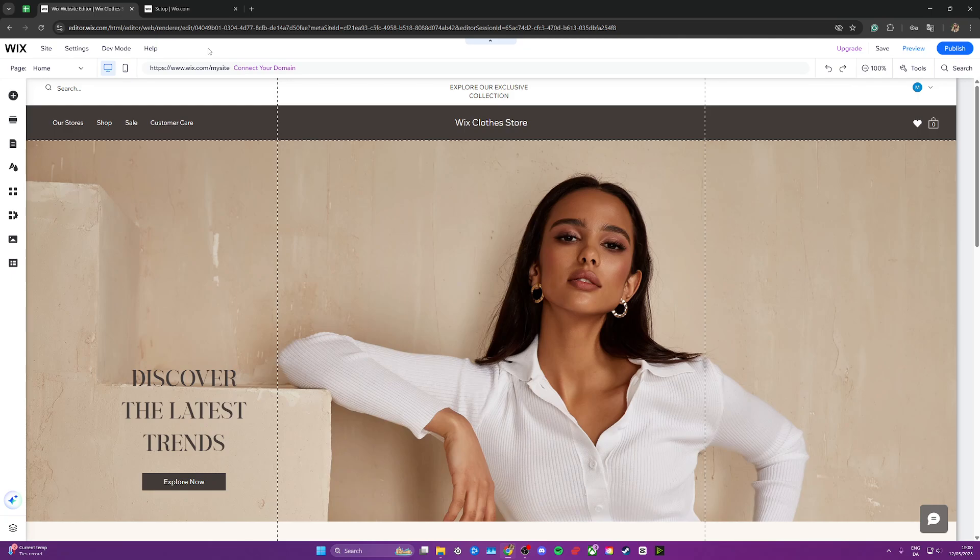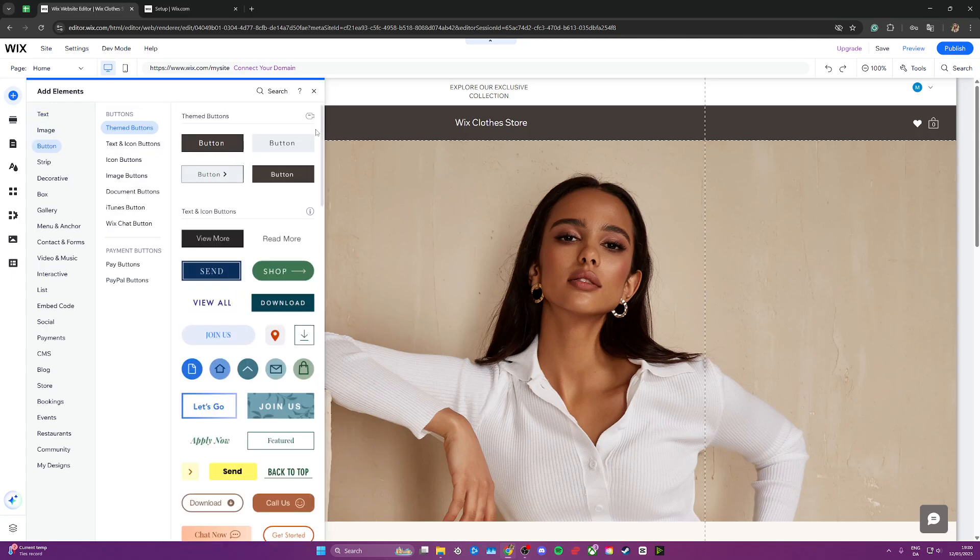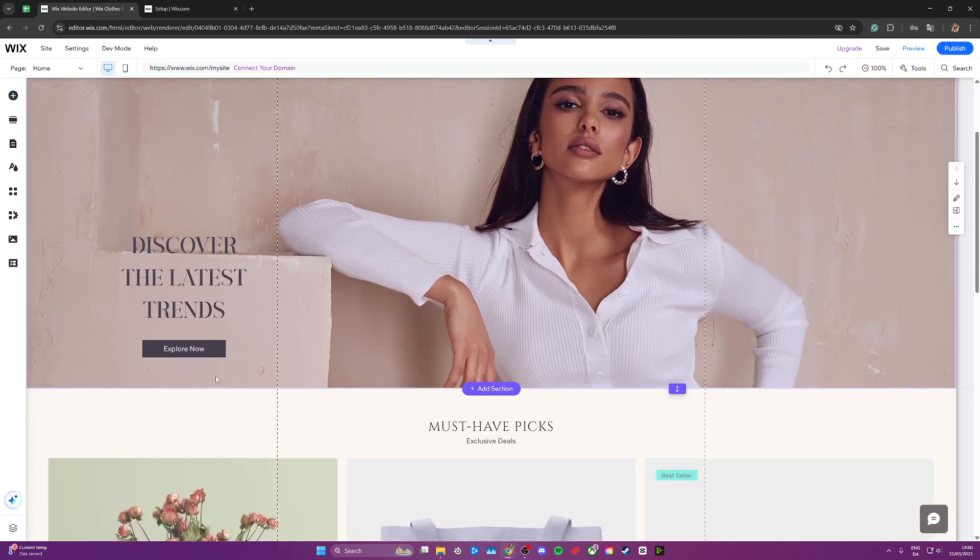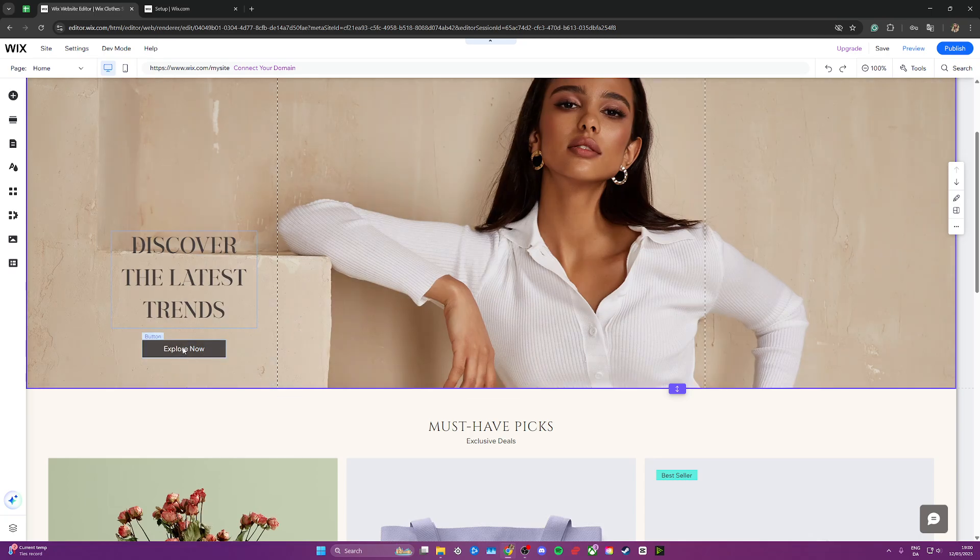If you have something like a free guide, for example, you can go ahead and add a button up here by clicking add elements, go to buttons, and add anything you like. In this case, I'm just going to give the example with this explore now button.